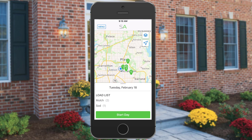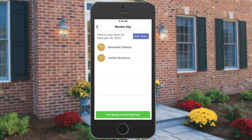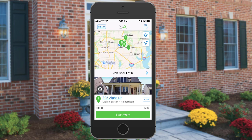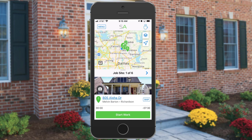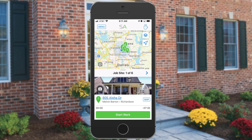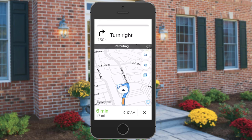Once you're ready to clock in, tap Start Day, which clocks you in for the day. You'll be able to edit who is on your team for the day if you need to, then tap 'I'm ready to get started' to clock in. It brings you to a map and a list of your jobs. You can adjust with your fingers and also swipe through your jobs. To map to your first job, select the address and it'll give you directions to the job site.